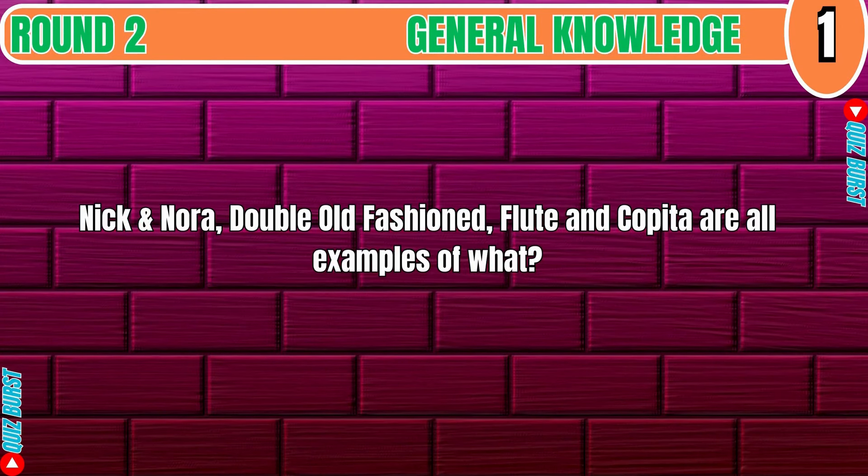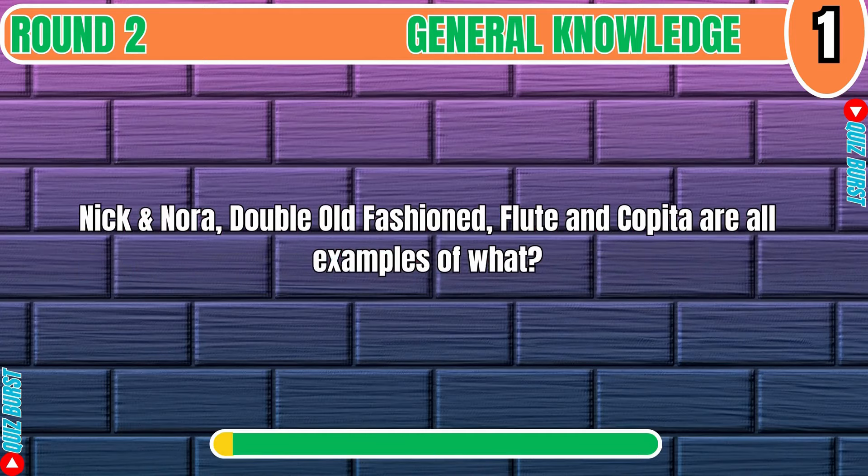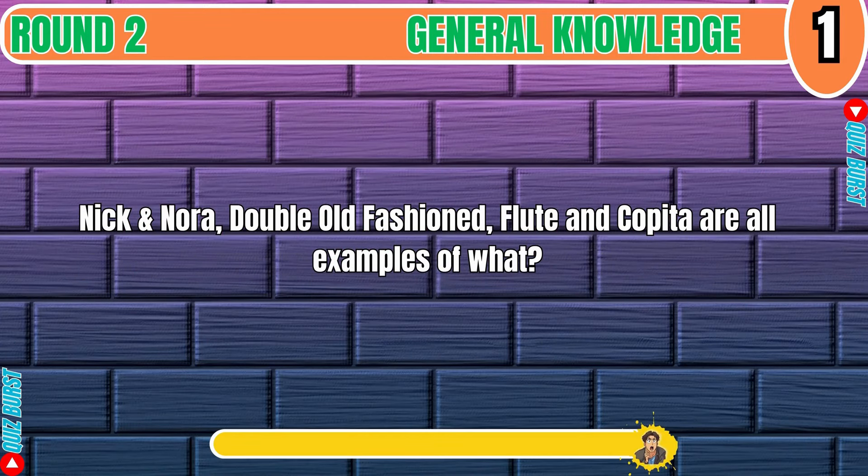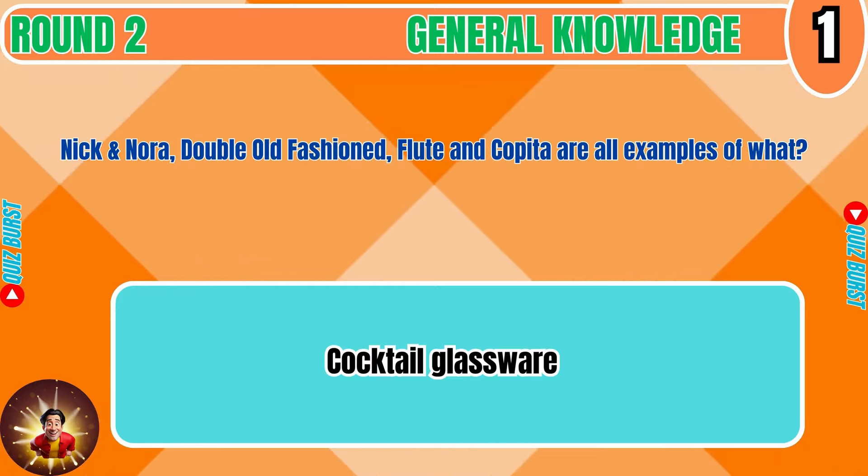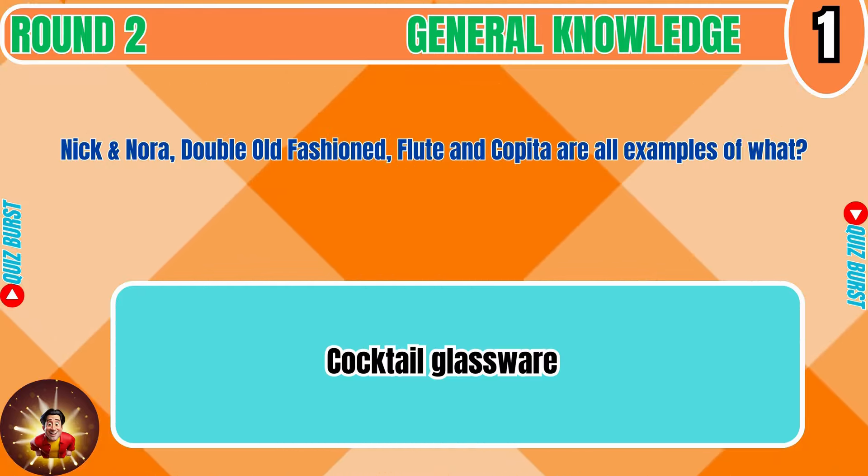Nick and Nora, double old-fashioned, Flood and Copita are all examples of what? Cocktail Glassware.